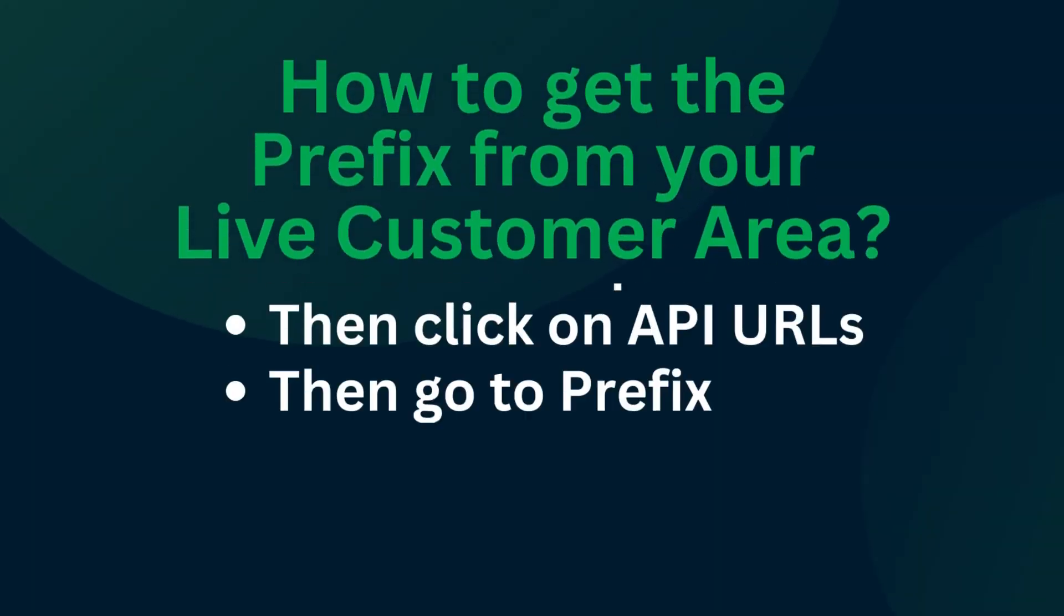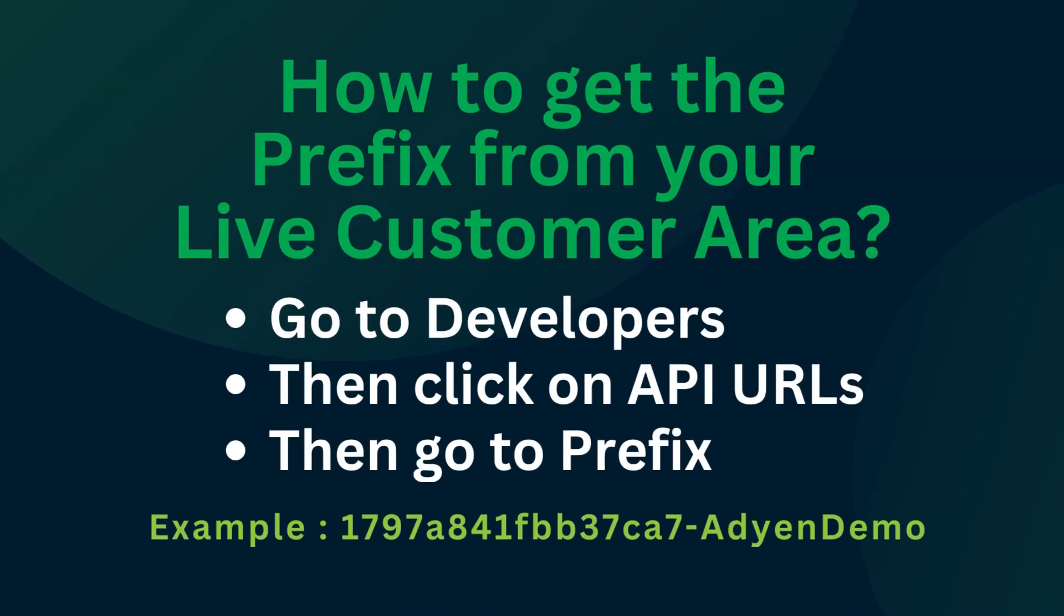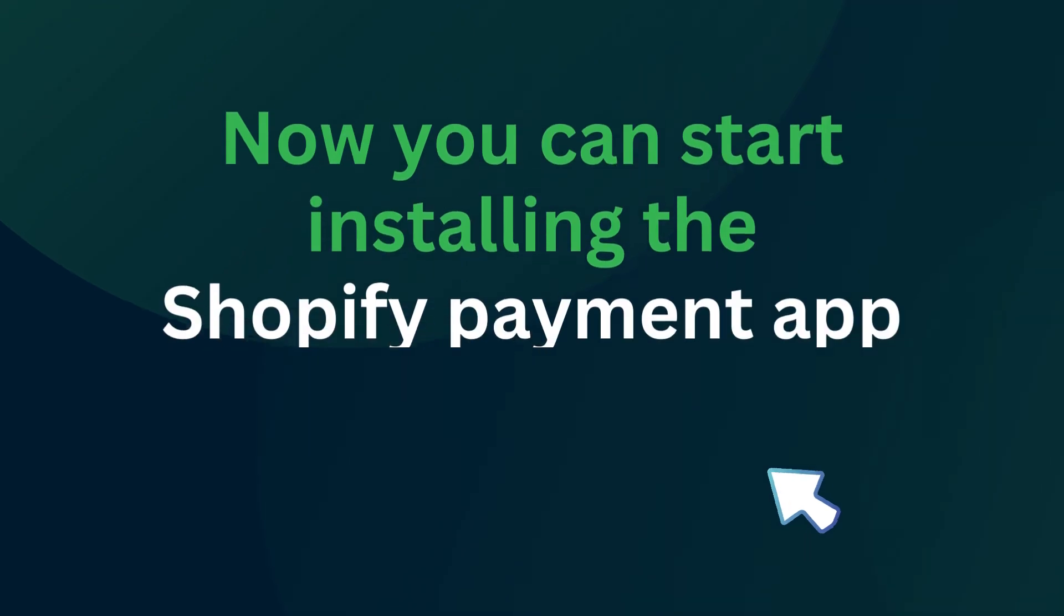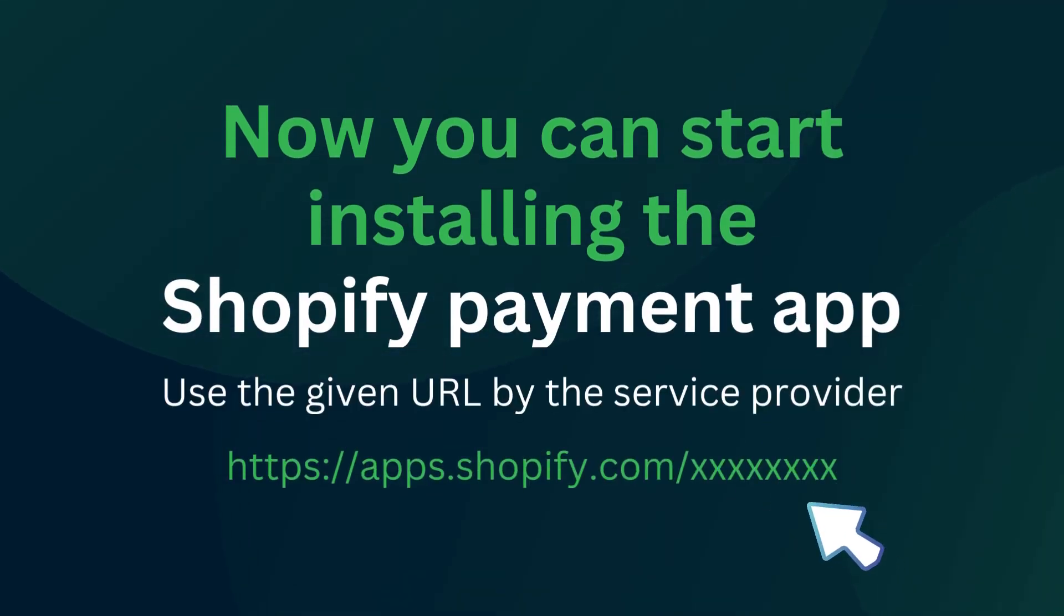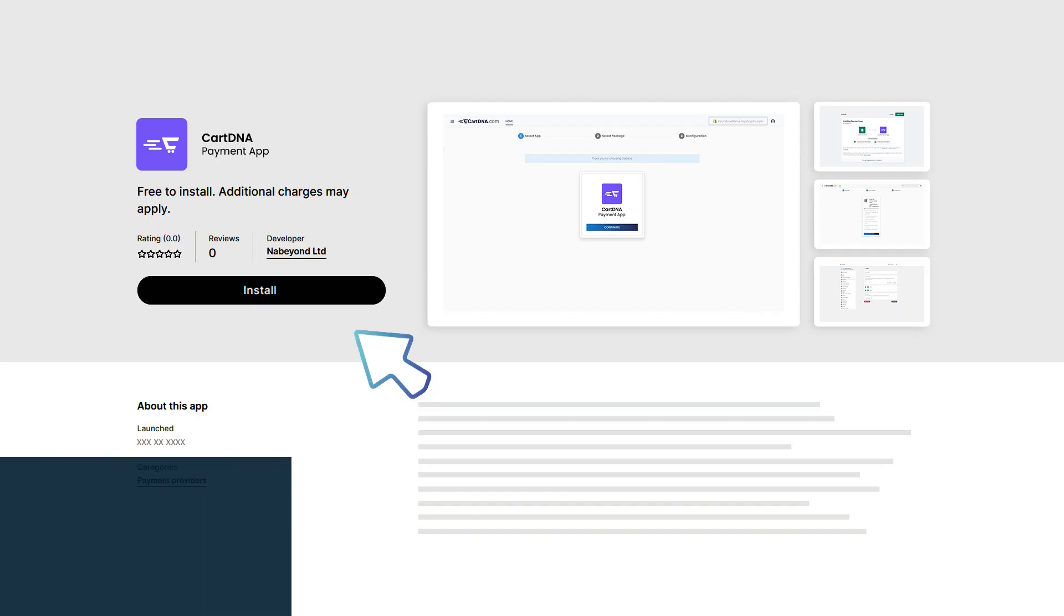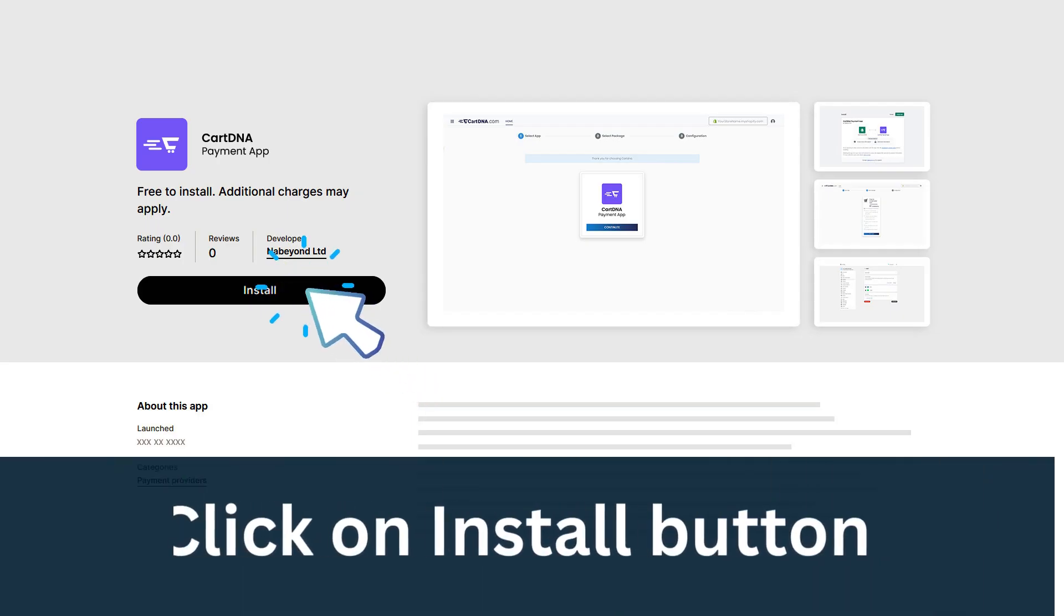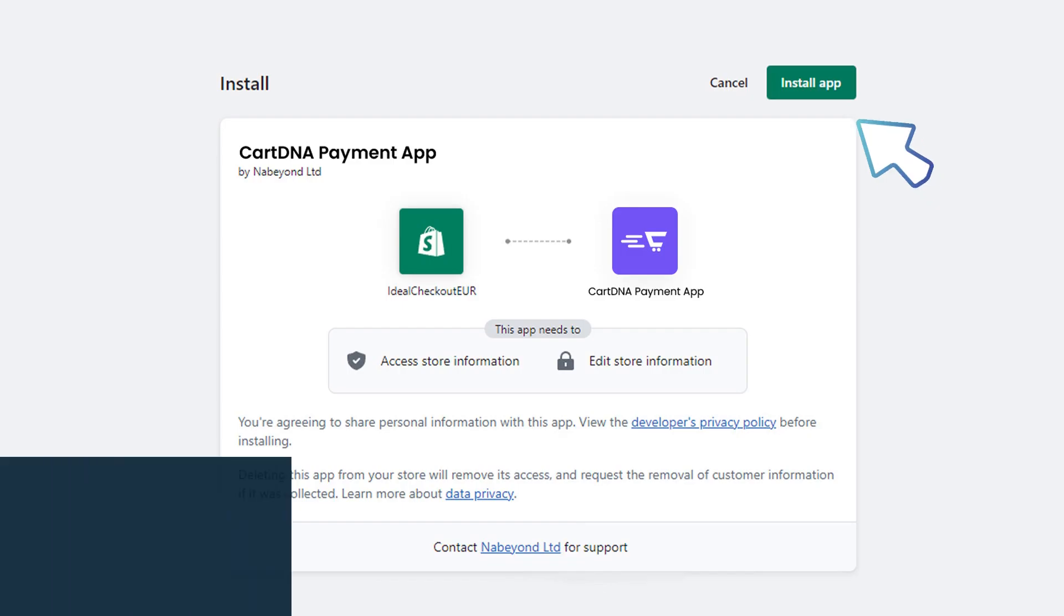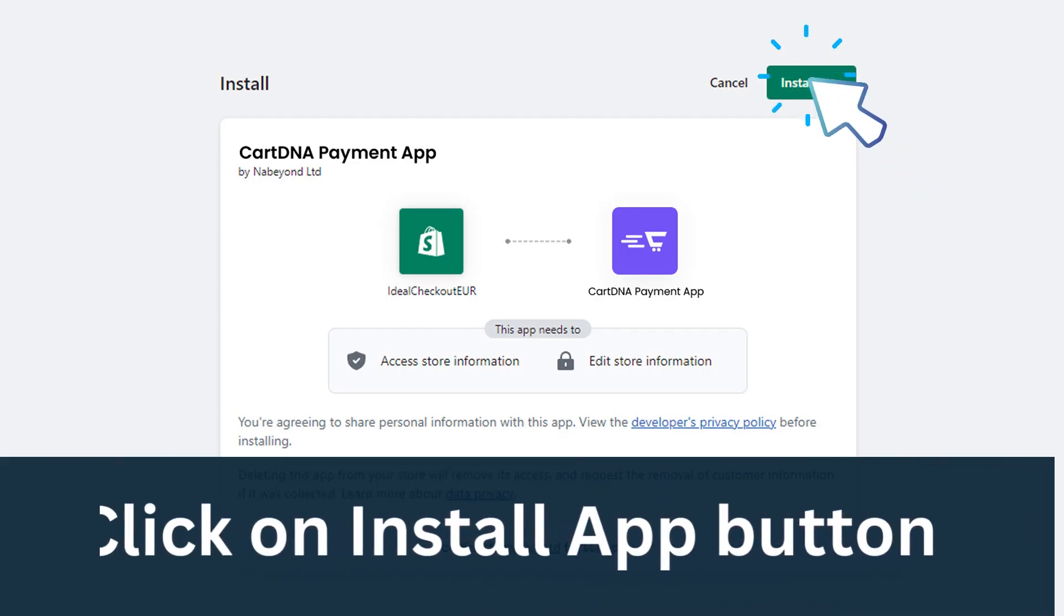How to get the prefix from your live customer area: go to Developers, then click on API URLs, then go to Prefix. Now you can start installing the Shopify payment app. Click on the Install button, then click on the Install App button.